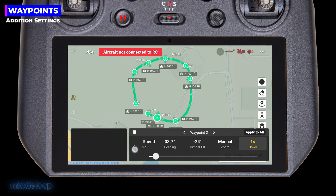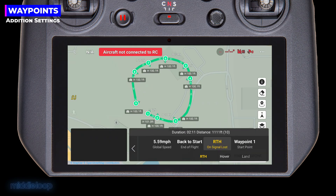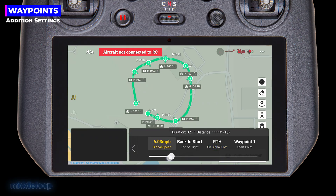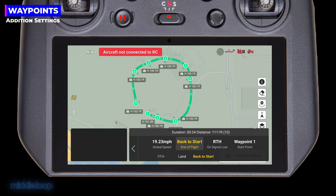Tap the back icon and tap the three dots for global settings. Last time we left global speed at about 5.5 miles per hour — nice and slow for video. But this time, especially since we're bringing the drone to a stop before taking the photo, there's no need to go slow between waypoints. Tap on the global speed option and drag the slider to increase the speed. This way, it'll race ahead to the waypoint, come to a stop, take the photo, and then race ahead to the next one. This mission will take a fraction of the time compared to the video version. Change the end of flight setting to Back to Start and the signal loss setting to Continue. Save the mission.